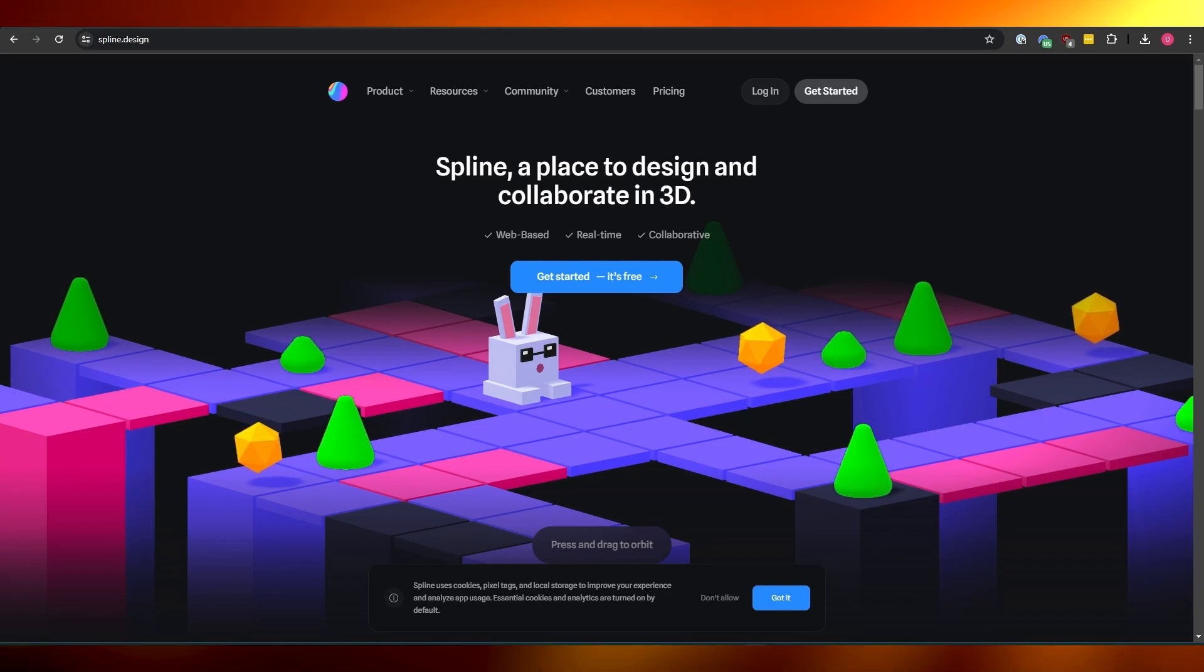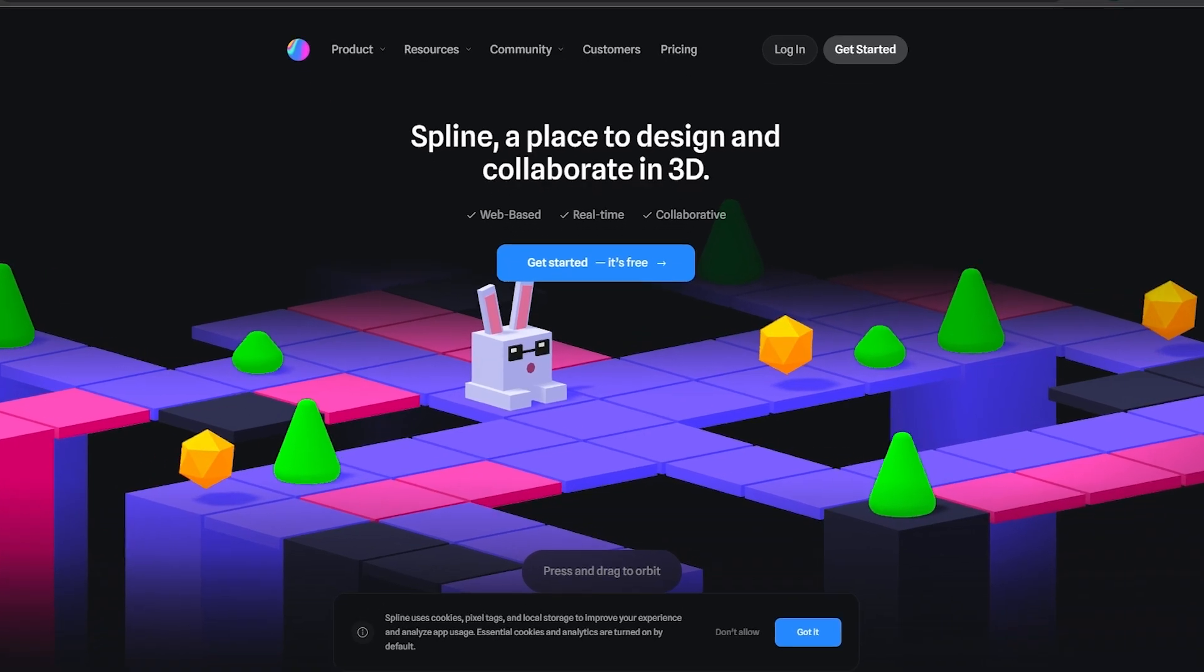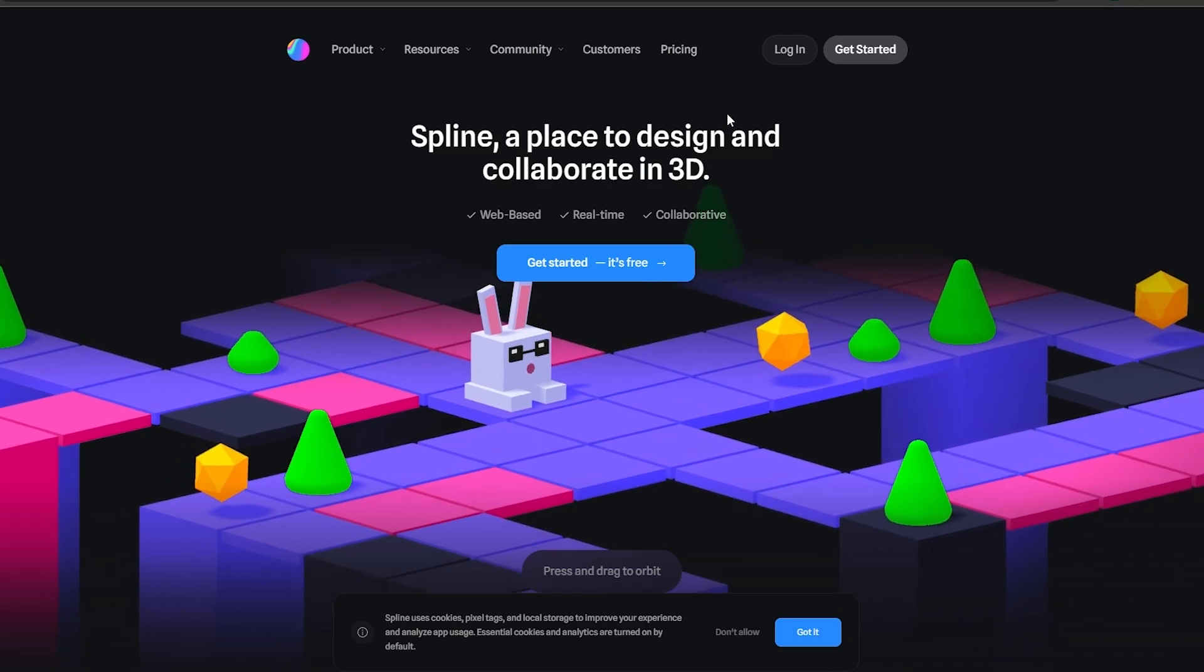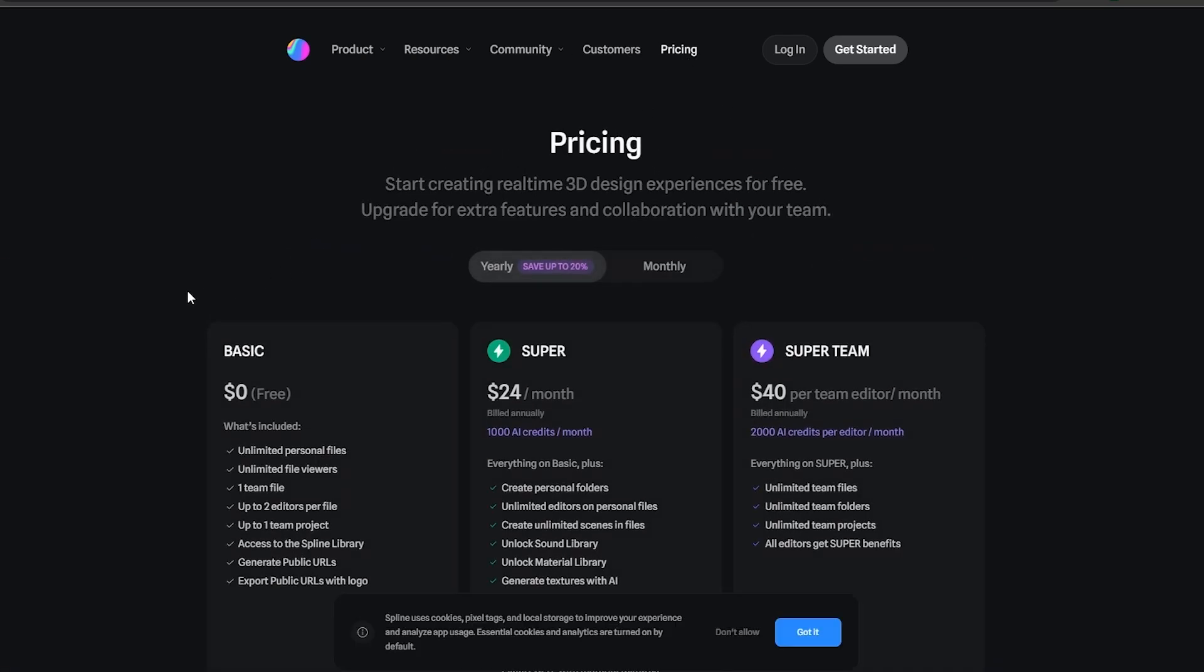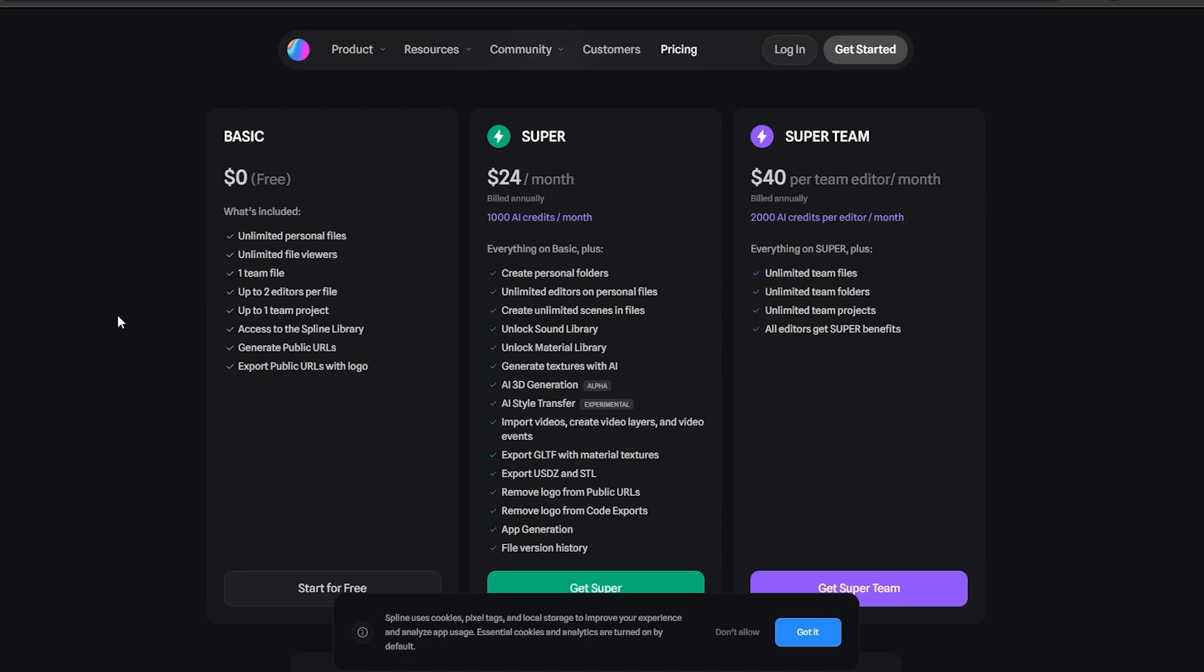So let's get into it. As you can see it says get started for free and it is free but there is a pricing plan. Here you can see the pricing plan. We have three pricing plans: the basic, the super, and the super team.